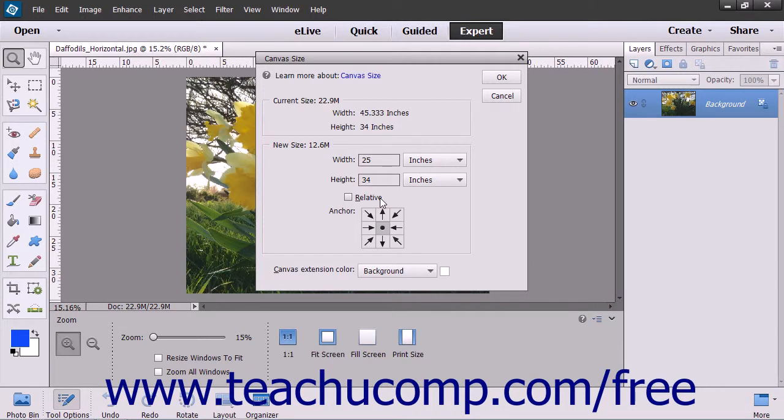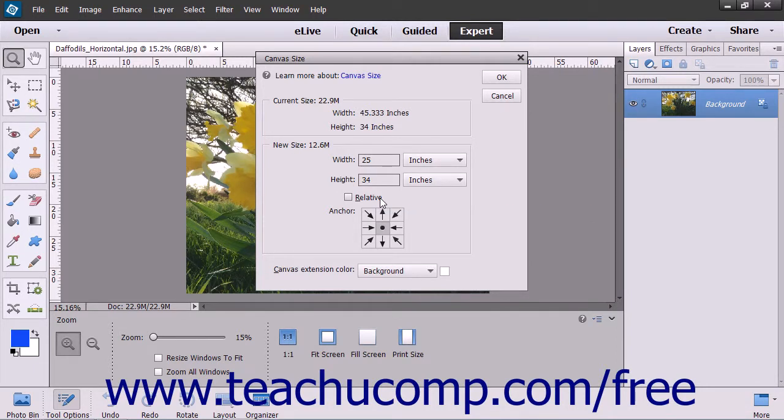If you check the Relative check box, which resets any measurements that you have made, you can re-enter the numbers and units to adjust the canvas size in relation to its current size.